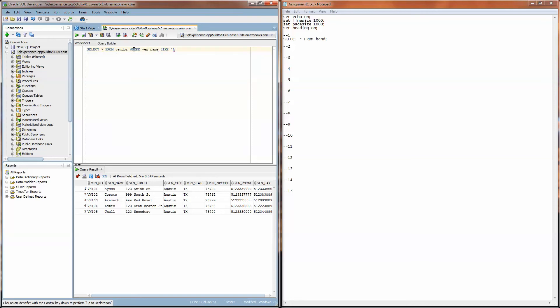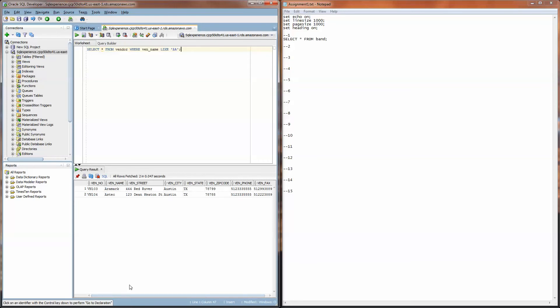I can further refine this by saying something like where vend_name like 'A%' and hopefully we can all agree that this is going to show us any vendors that the name starts with A. So we'll get Aramark and Aztec. I'm going to click on the play, yep those are the two we get.